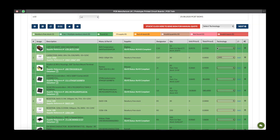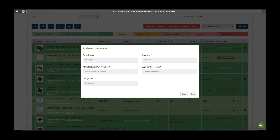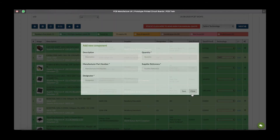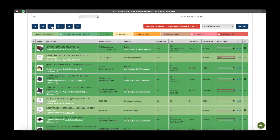If you decide to delete a row but want to come back to it later, there is a row of functions in the top left-hand corner. The first is the back button. The second is add a new component — so if something has been missed off the original bill of materials, you can add a component here by typing in the quantity, the manufacturer's part number, supplier reference, and designator, then click save. You can also reset the entire BOM and search again, or restore any deleted rows.